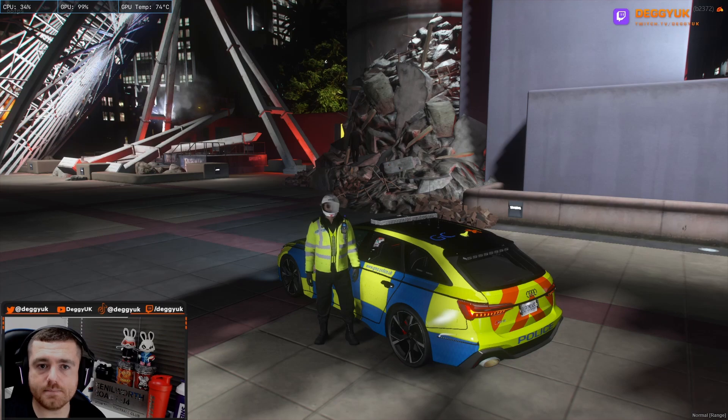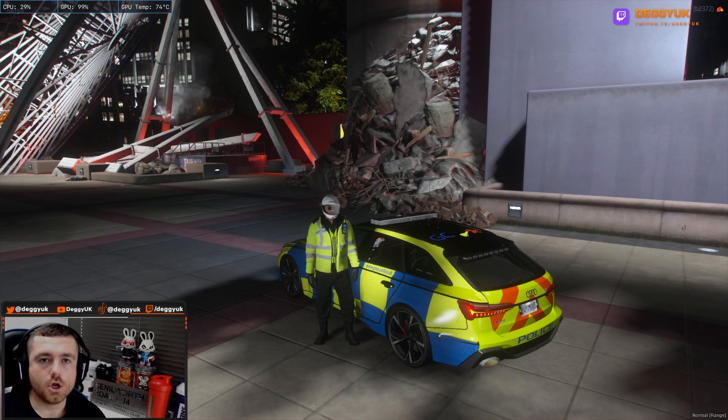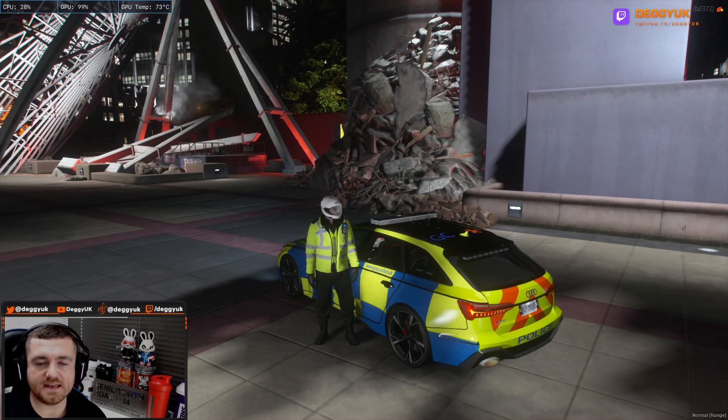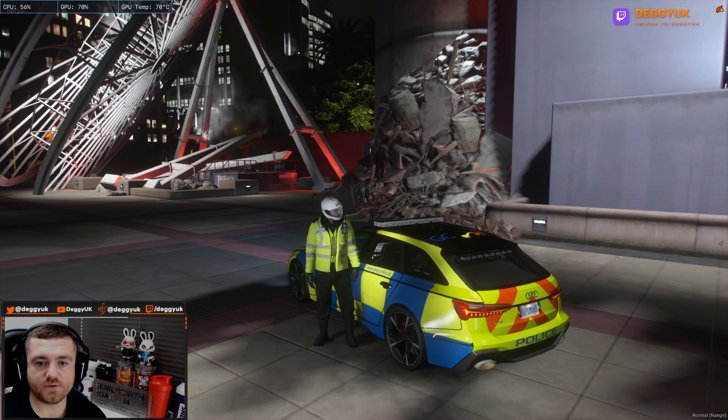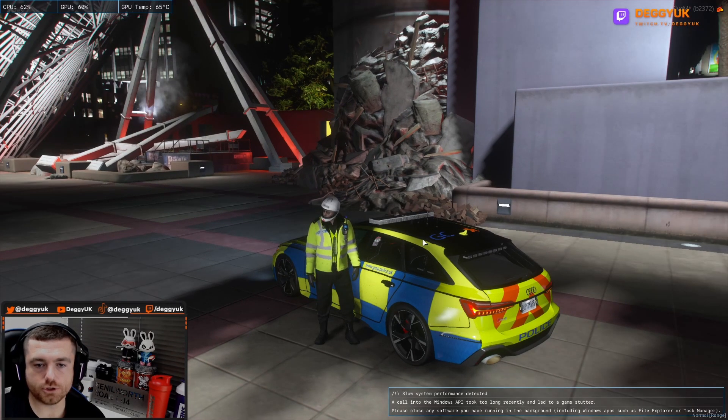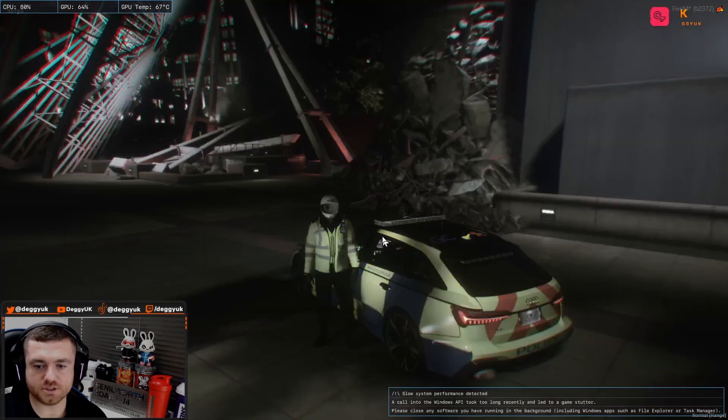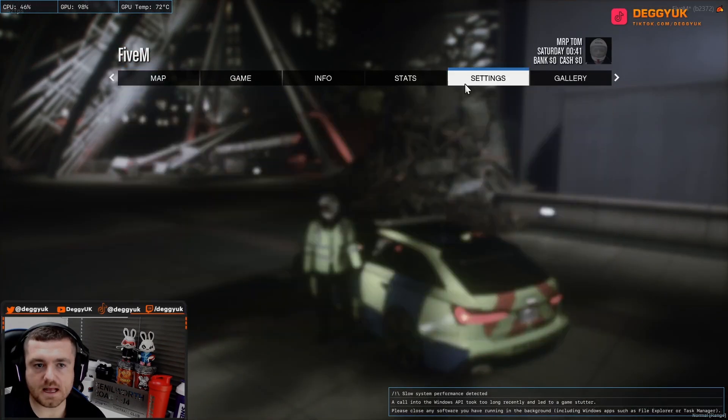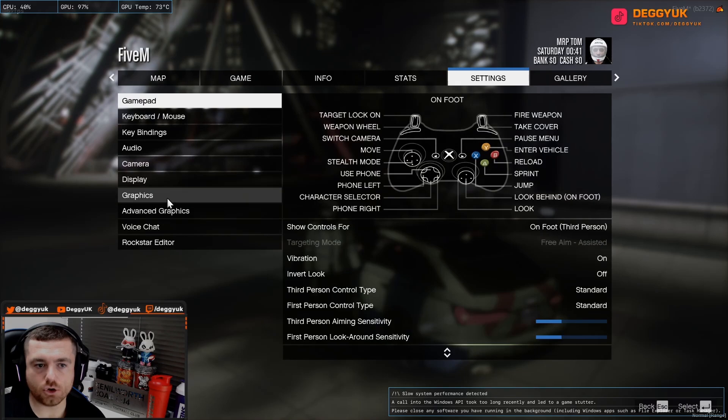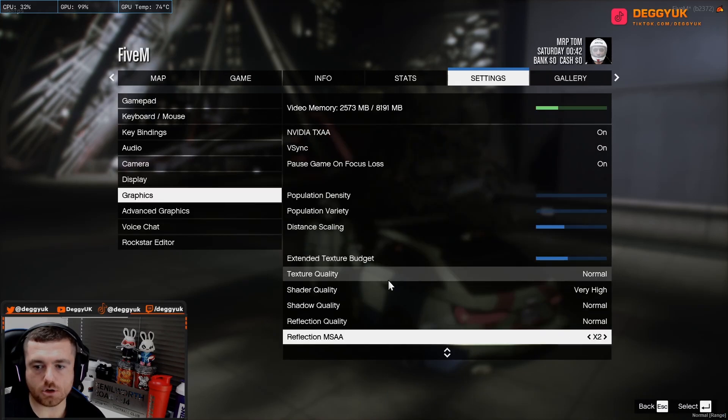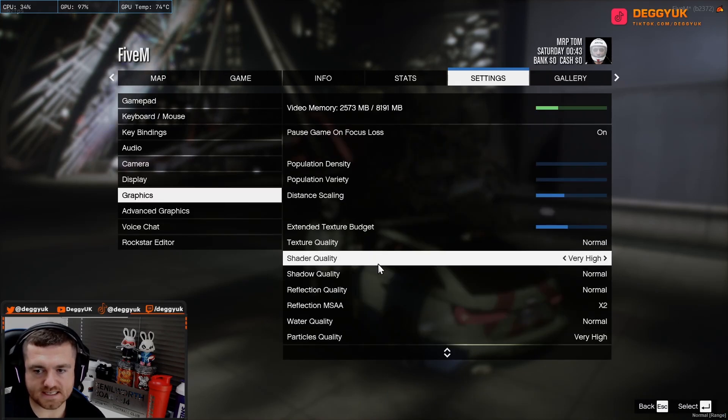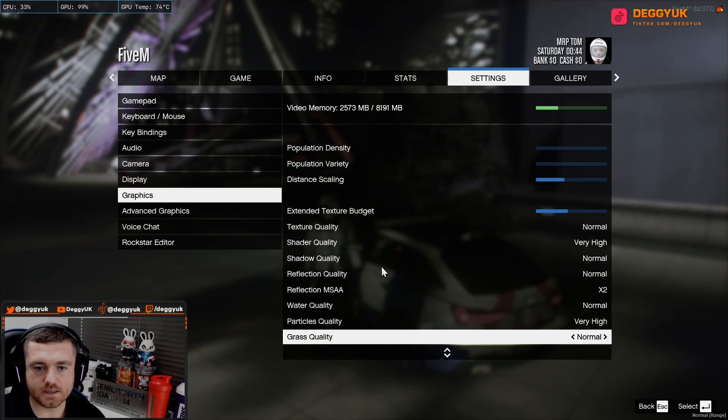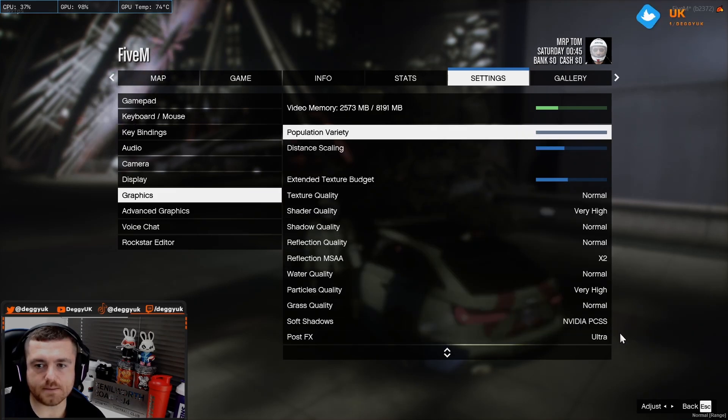Okay, now you are in the game. There is a couple of things you want to do before you get going. So on the NVE website itself, it recommends that you go to your settings and your graphics. And then you scroll down to your shader quality needs to be very high and your post effects needs to be ultra. The rest is up to you.